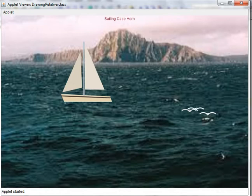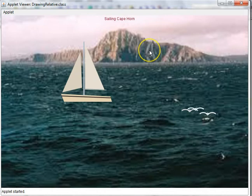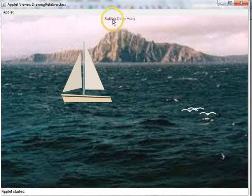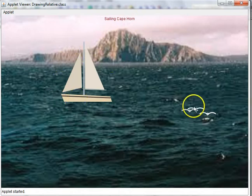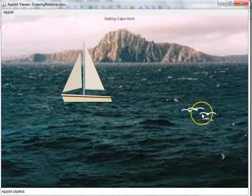Here we see the applet output. There's a background image of Cape Horn. Text here says Sailing Cape Horn. We have a sailboat that was drawn and a group of three seagulls over here.